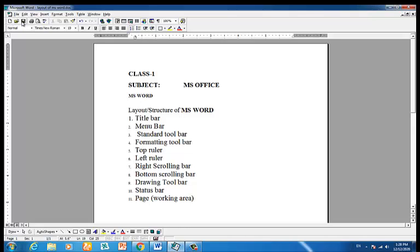We have a standard bar, a formatting bar, and a defined menu bar. The title bar is available at the top of Microsoft Word. Below the title bar is the menu bar, which contains nine menus and so on. I hope to see you in the next video.